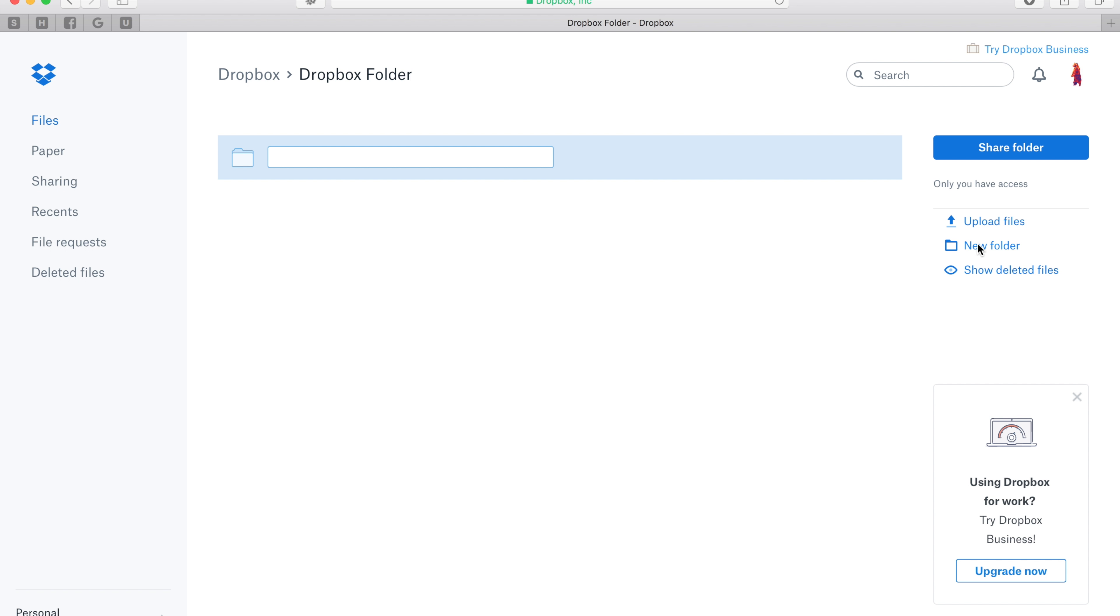First you'll create a new folder here. Go ahead and name it whatever you like, and then hit enter.